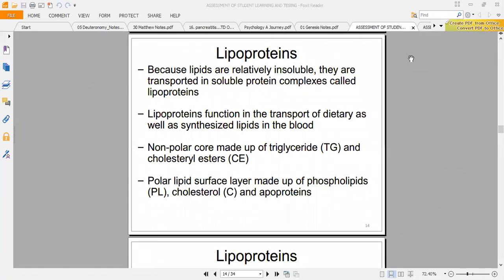The chylomicron is for absorption of dietary or exogenous lipids. This is the most important point: if someone's chylomicron levels are high, it means that the person is eating a lot of lipids. ApoB48 is associated with chylomicron.